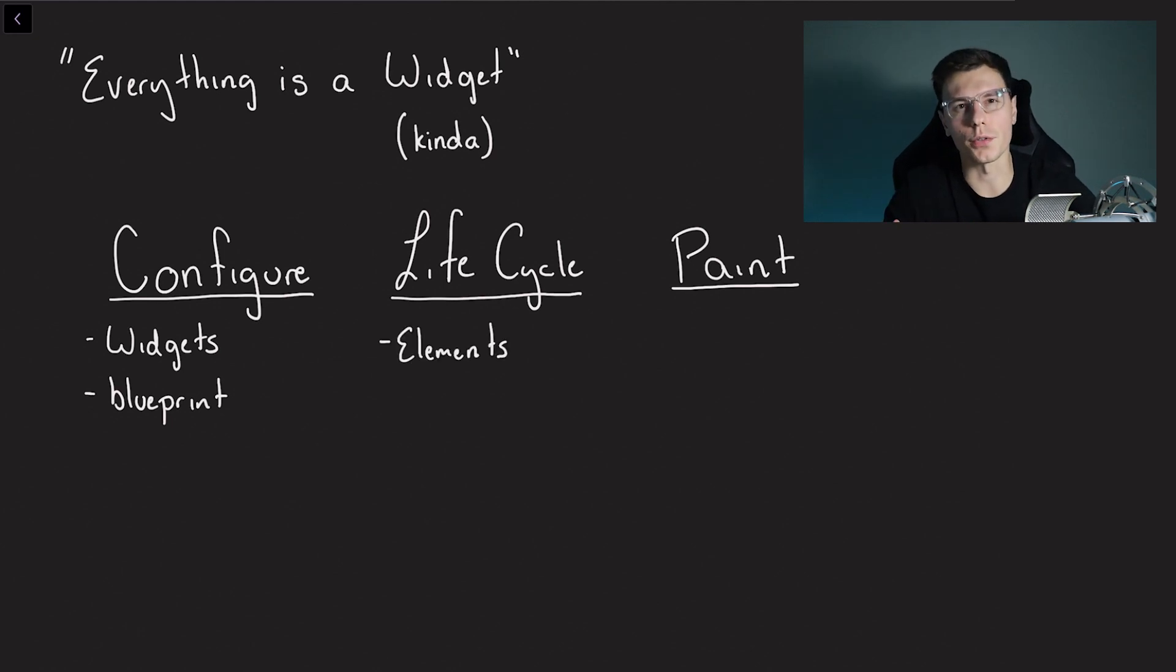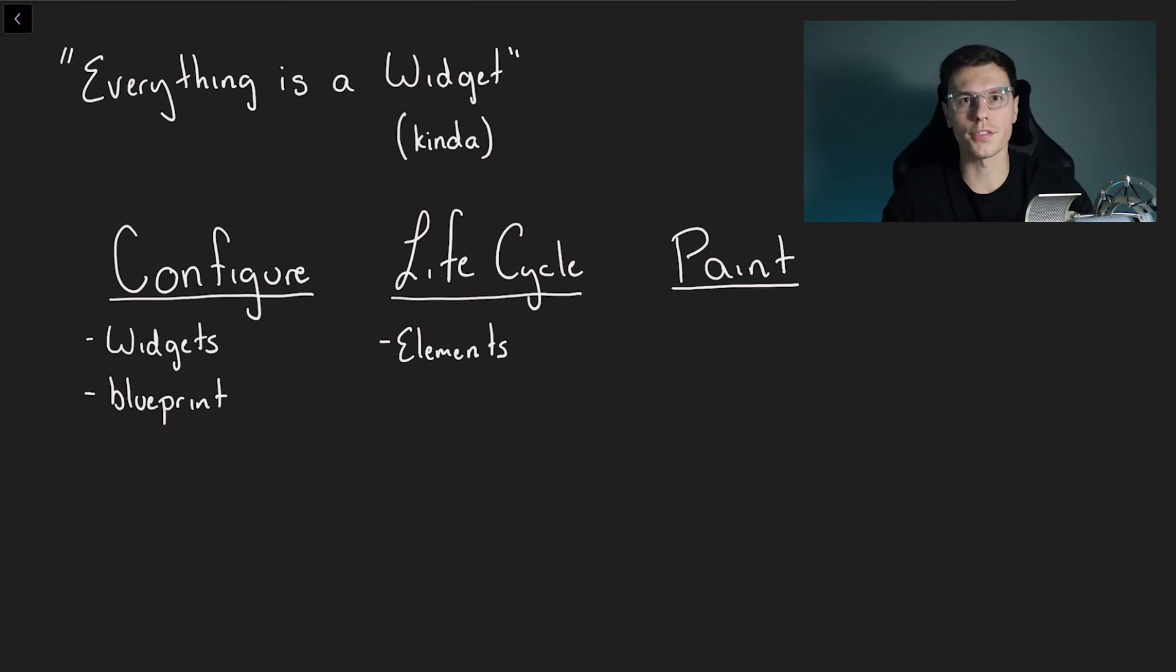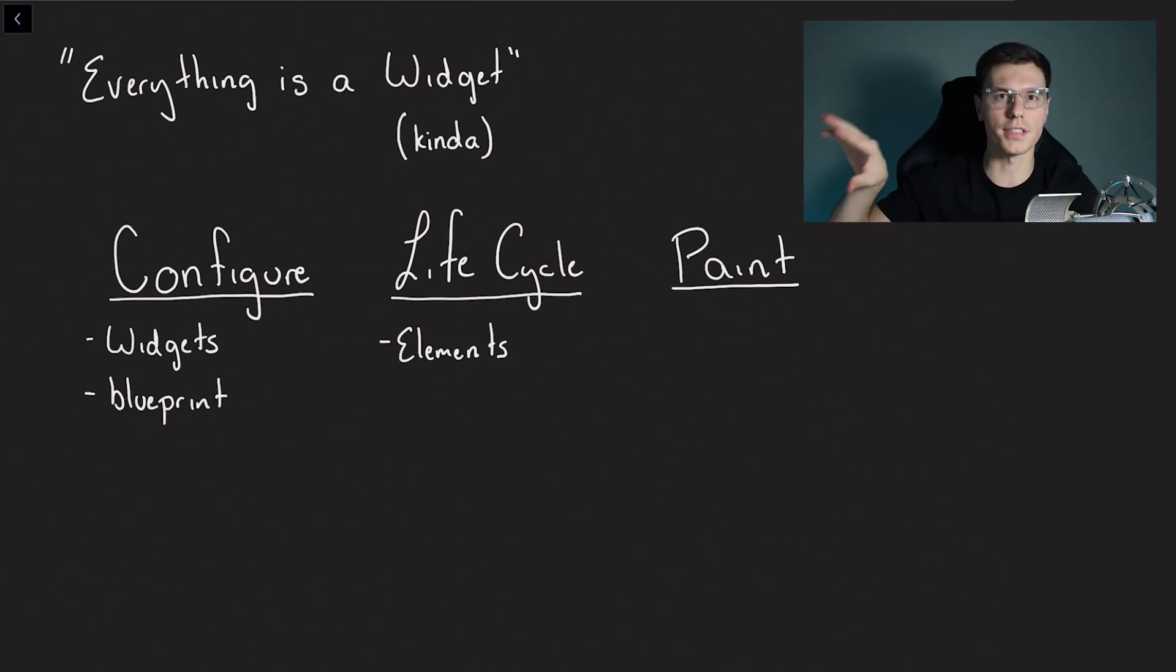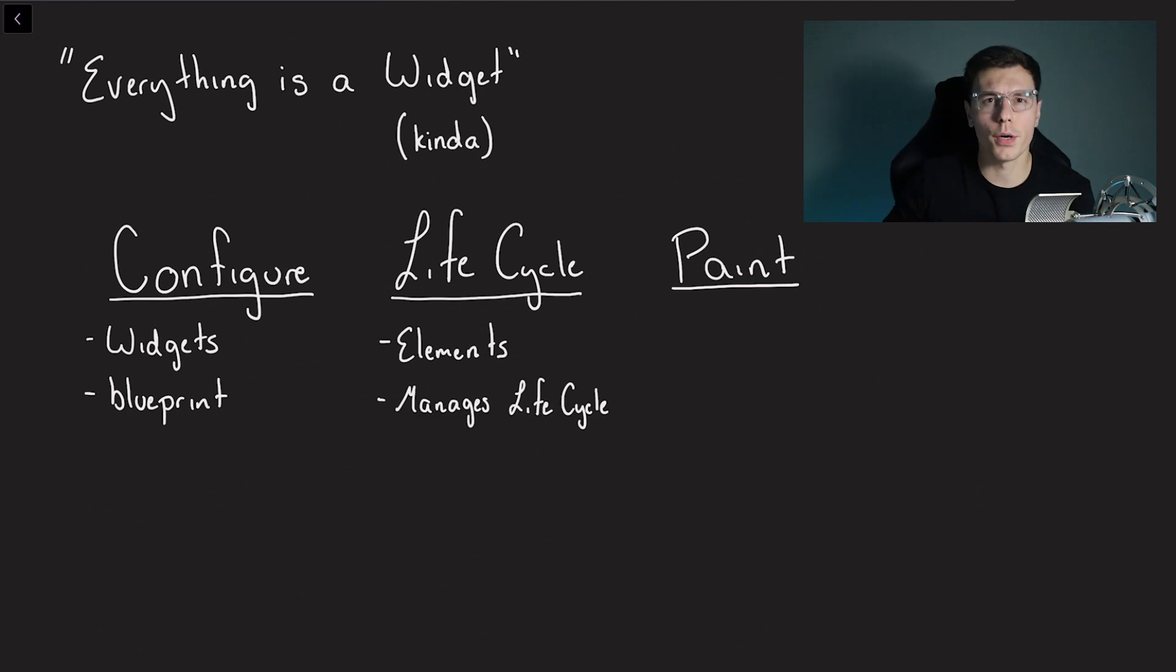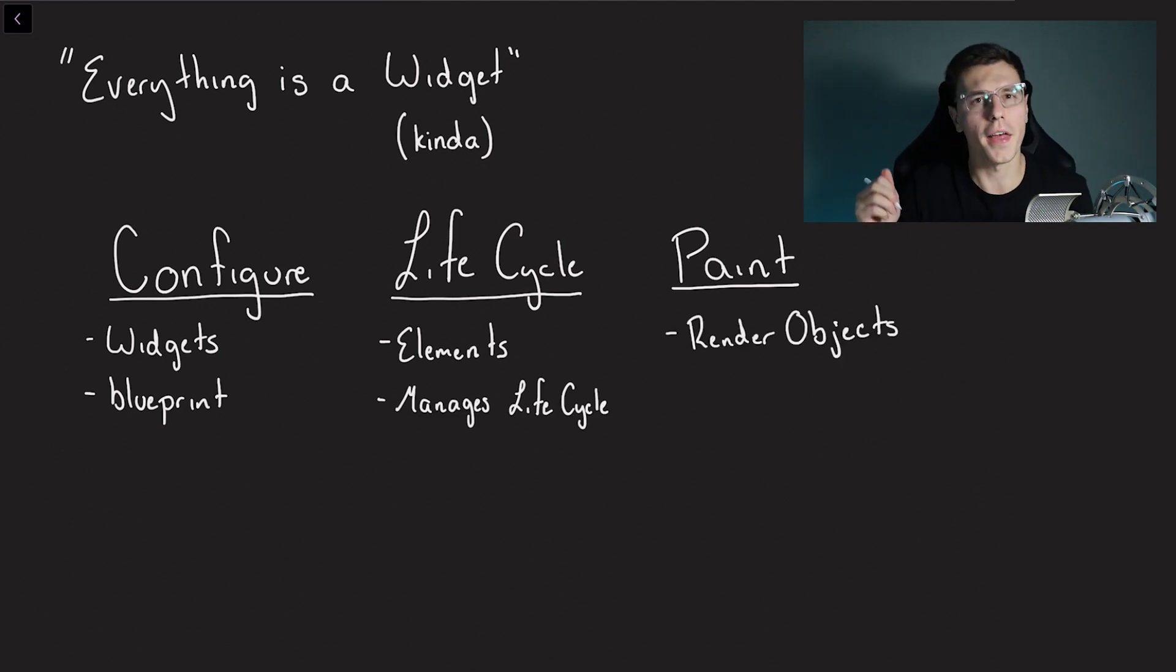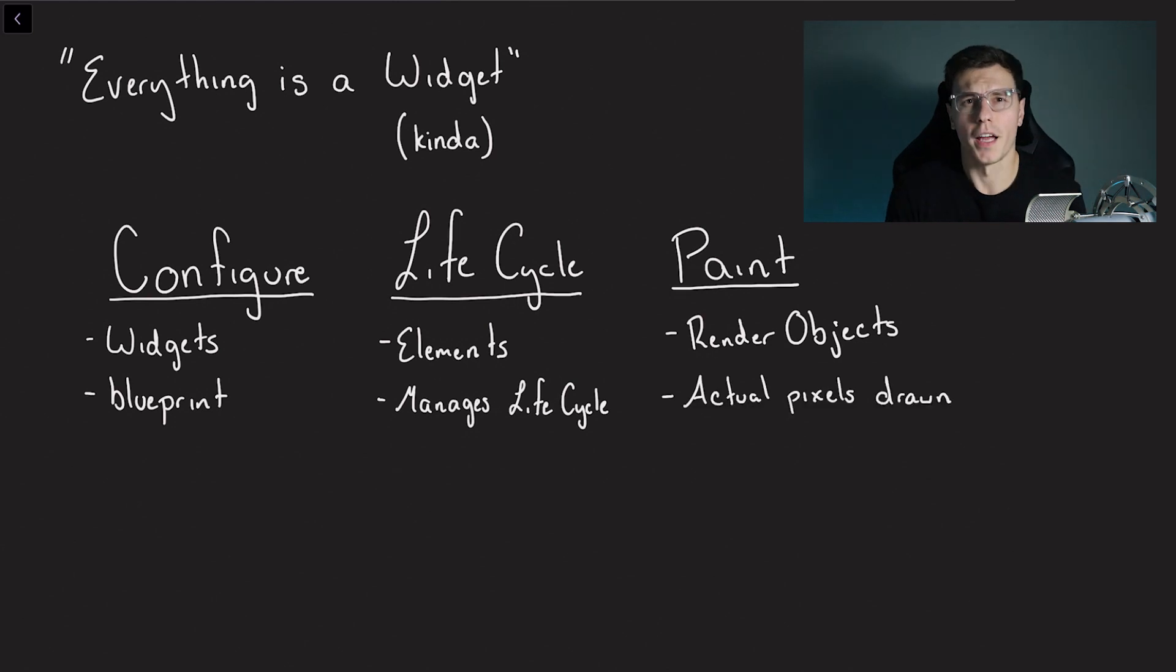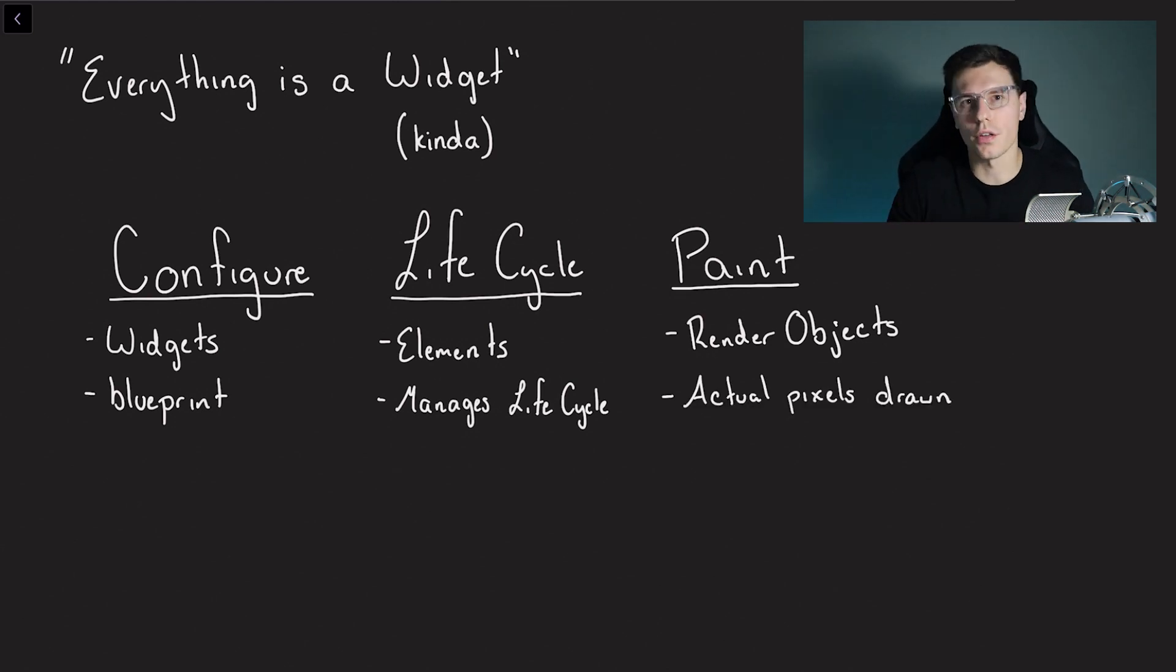So next we have the lifecycle that is our elements, and the elements are what manages the lifecycle of what is actually being seen on the screen. Then the last part is the actual painting onto the screen and that is done using render objects. And those render objects are in charge of the actual pixels that are getting drawn onto the screen.